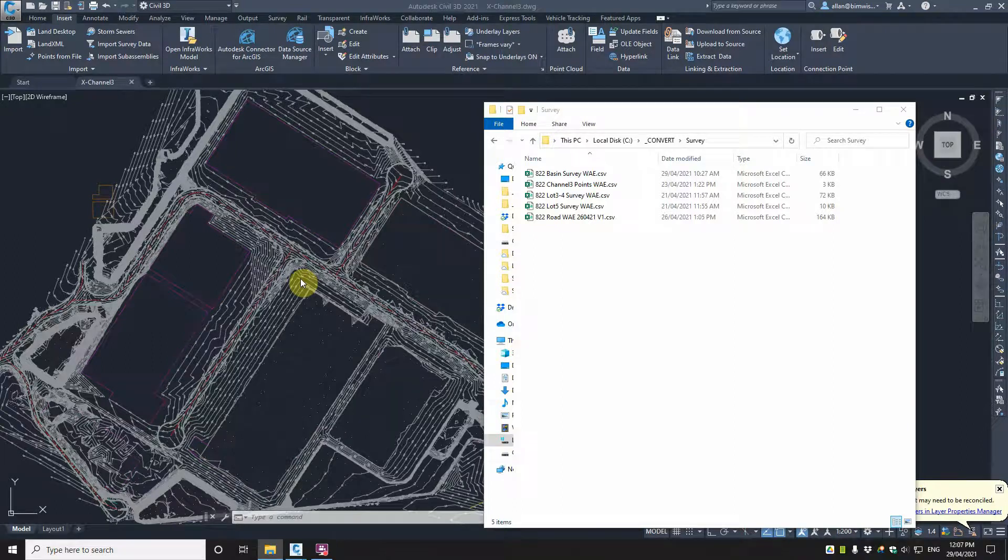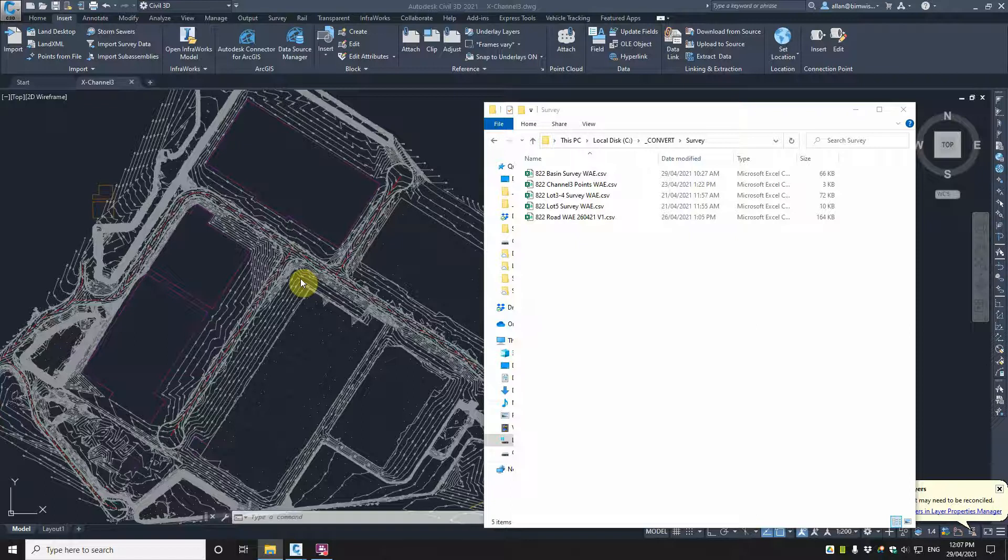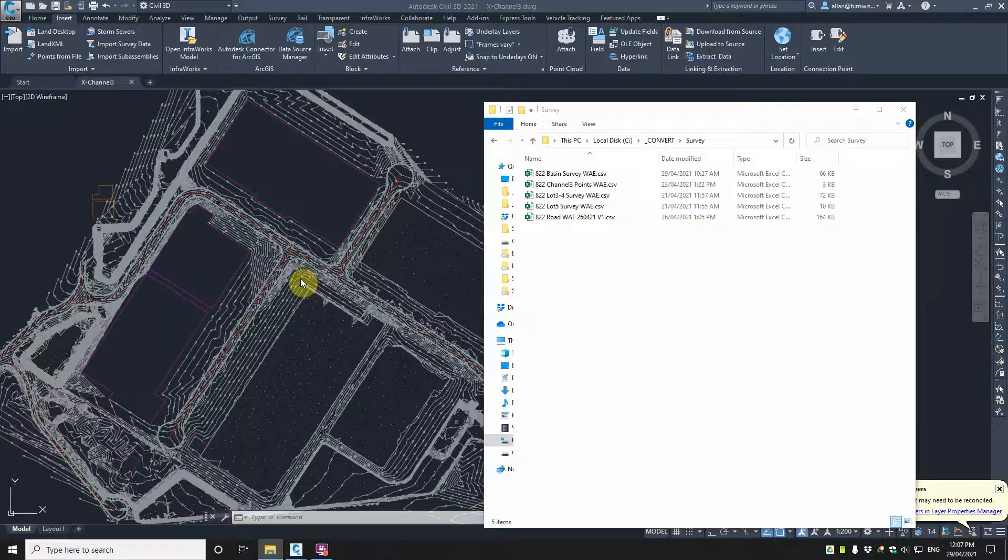G'day Roosters, let's look at how you can import into Autodesk Civil 3D a CSV file of points from a land surveyor.